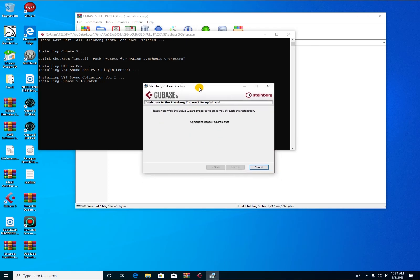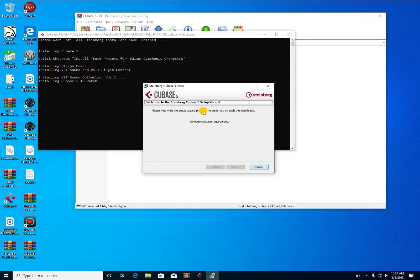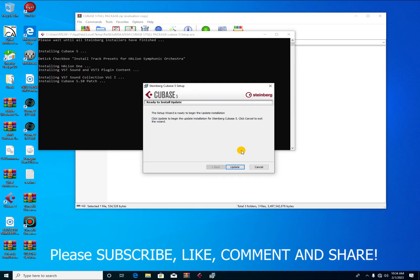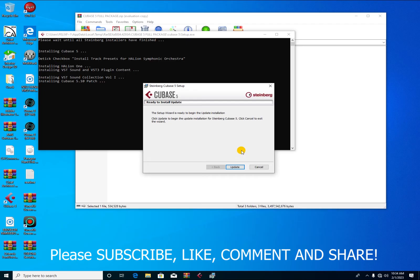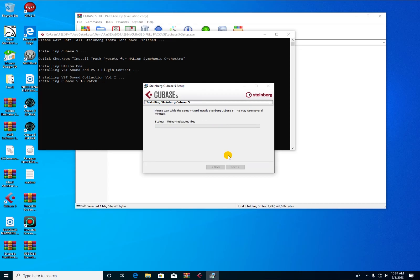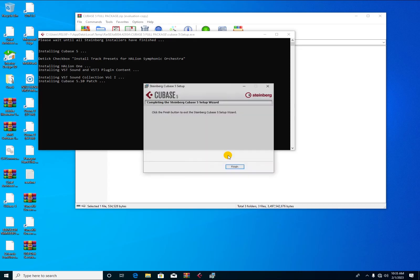Now this is the Cubase 5 wizard update. This one, when you update your Cubase, it means you're going to operate without issues. Without installing the update, your Cubase won't be able to function. You press on update. It's updating. Without pressing the update or installing the update for Cubase, it doesn't function.